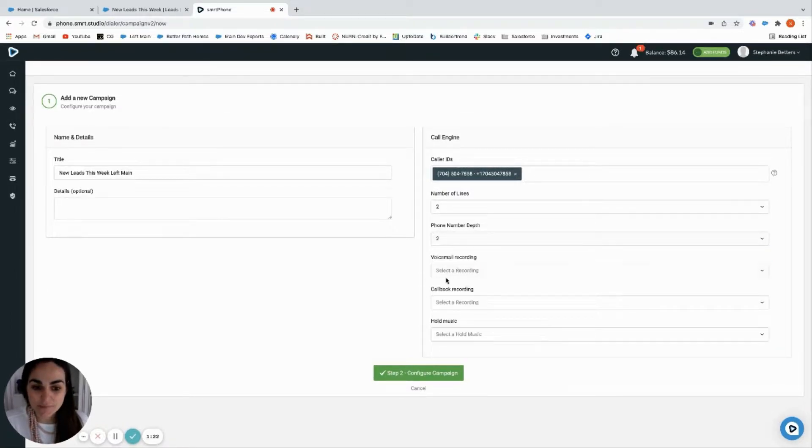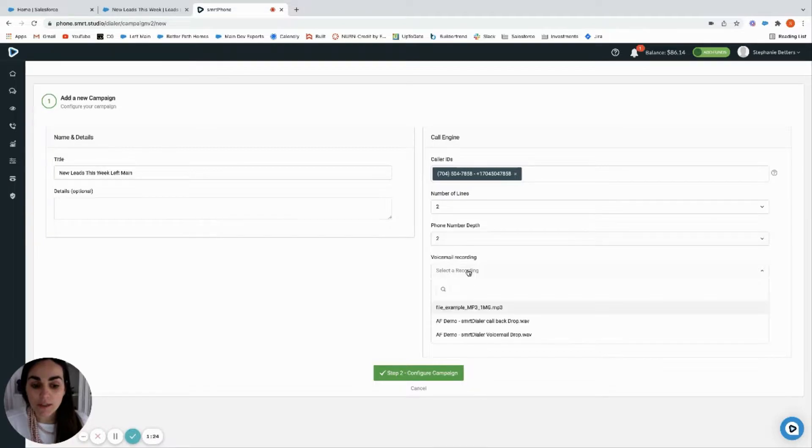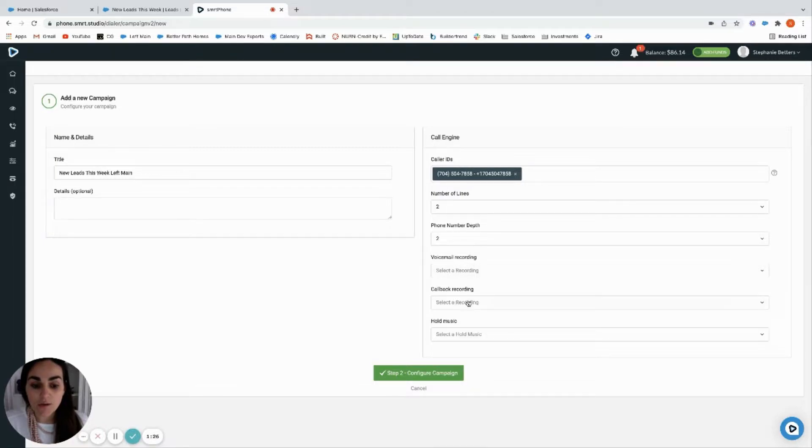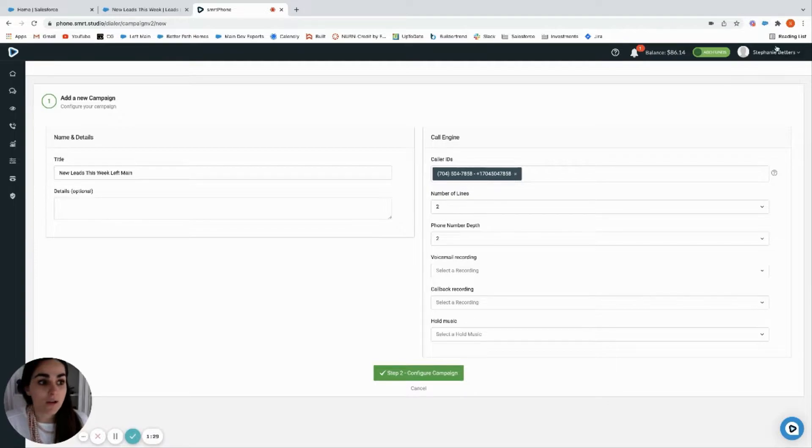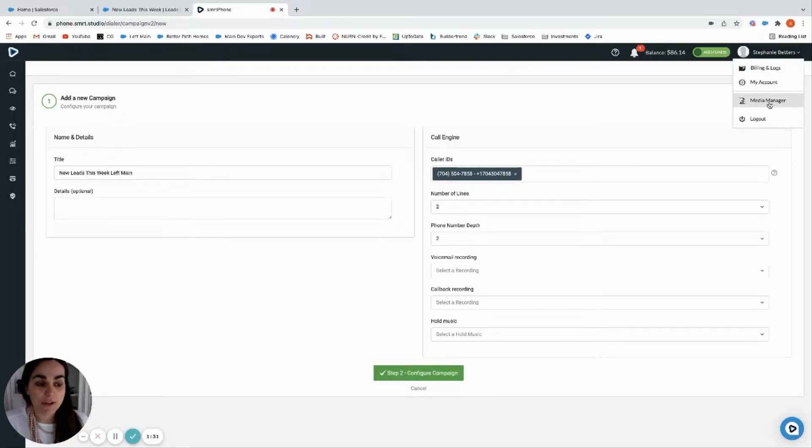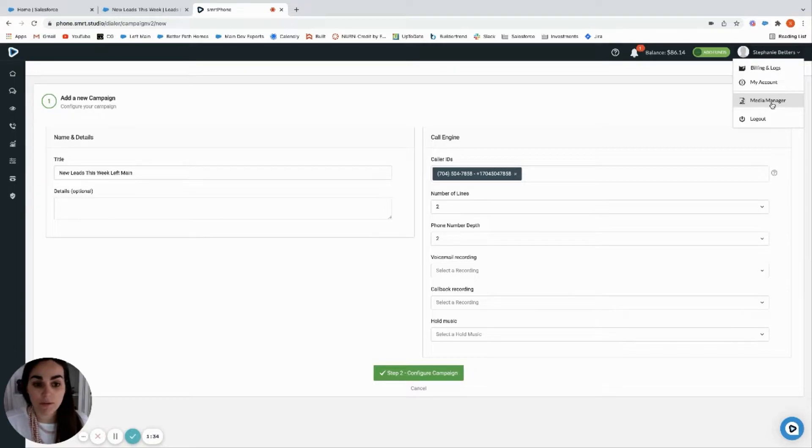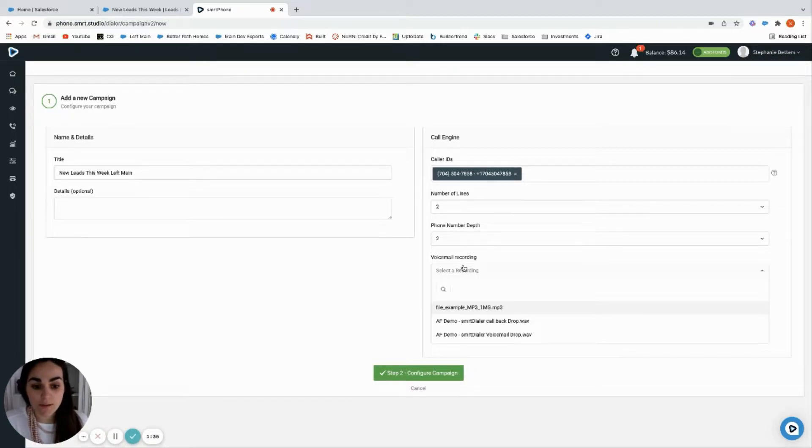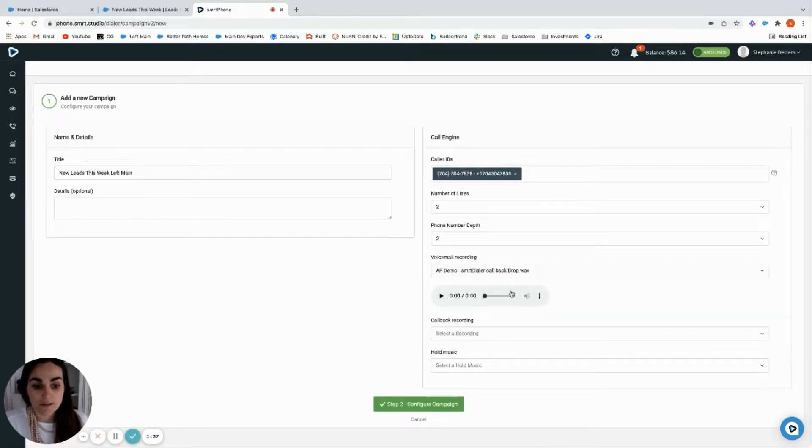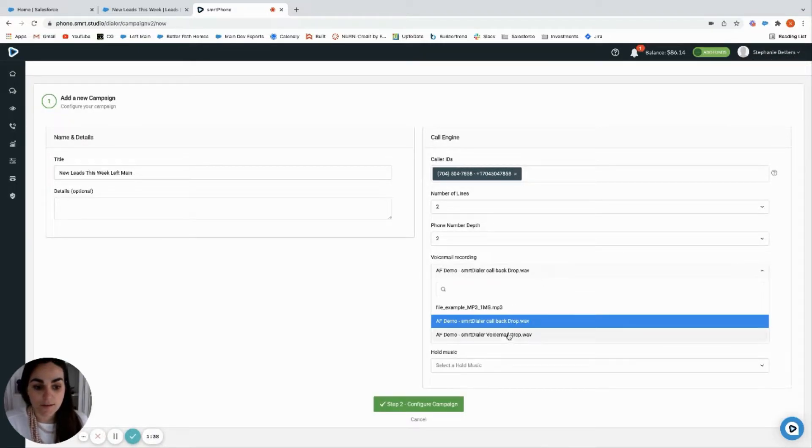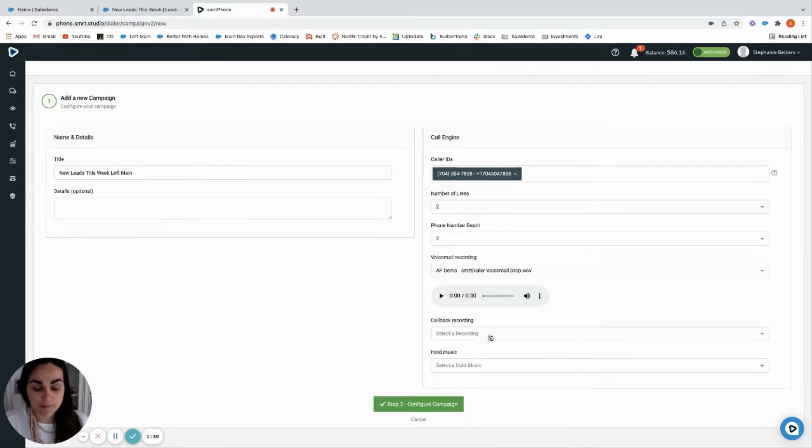You're going to want to make sure you already have your voicemail and your callback recording pre-recorded. Remember, you can get those in your media manager. So before you start your call session, make sure that you have those available so that you can just select them here.